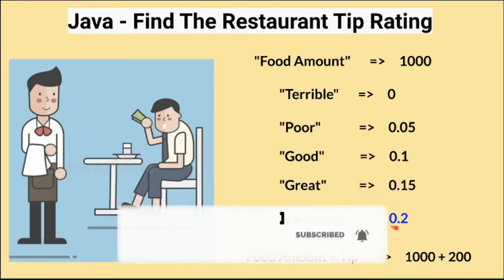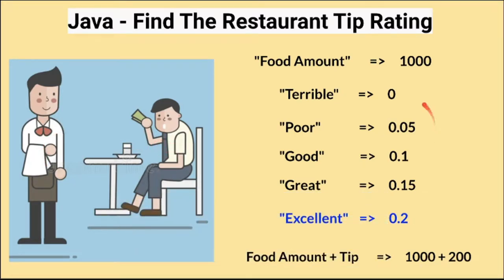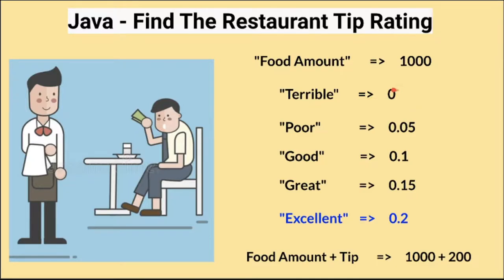If I give 20% tip out of the total amount, then it's an excellent tip. If I give 10% then it's good. If I don't give, it's terrible. So we are going to find out these numbers using a Java program.